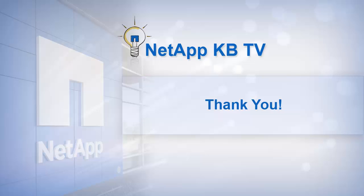We hope you find this video helpful. Please subscribe to NetApp KBTV for more knowledge-based videos. Thank you for watching.